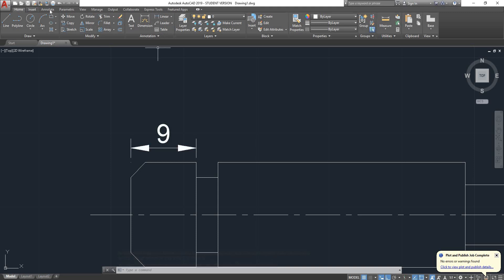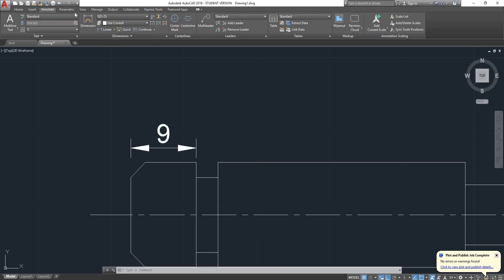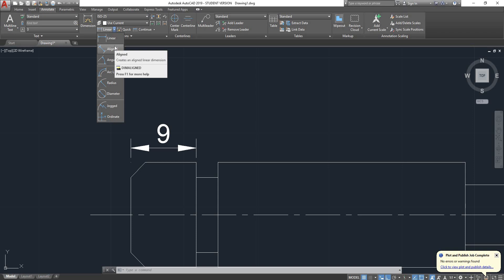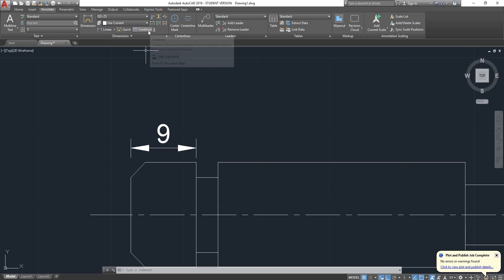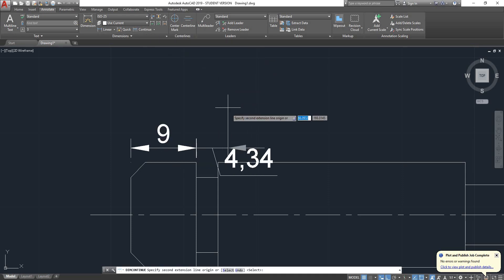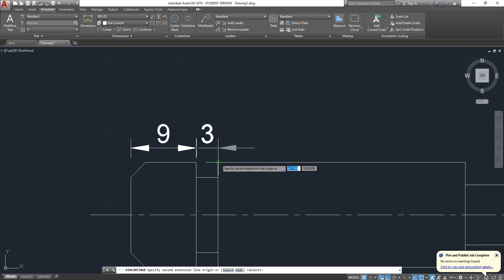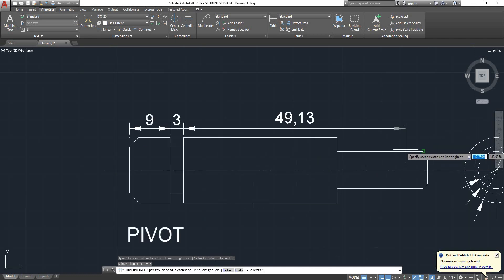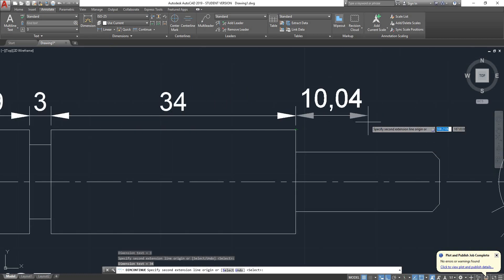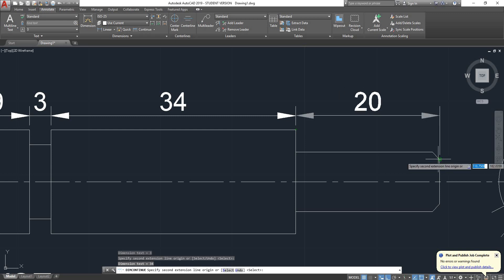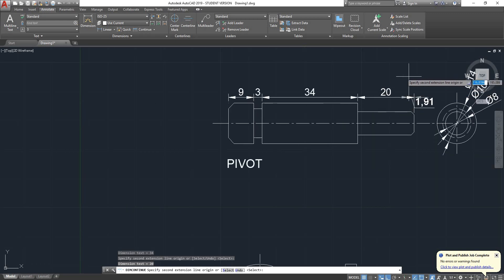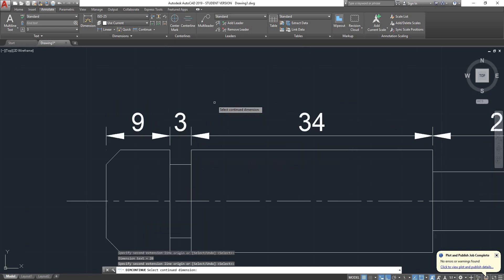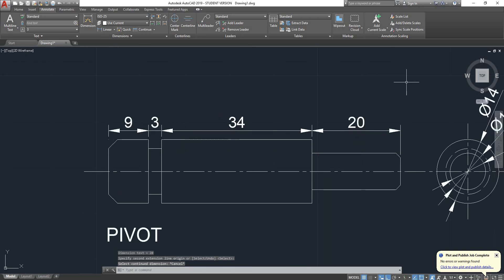If we go on the Annotate tab, here we have linear dimensions. We also have aligned, angular, and arc length — I will be going through those in a minute. But if we want to continue, I'll just click on Continue. Now click here, click here, up here. As you can see, it continues the dimensioning for you, so you save a bit of time. You can only do that after you place your first dimension.